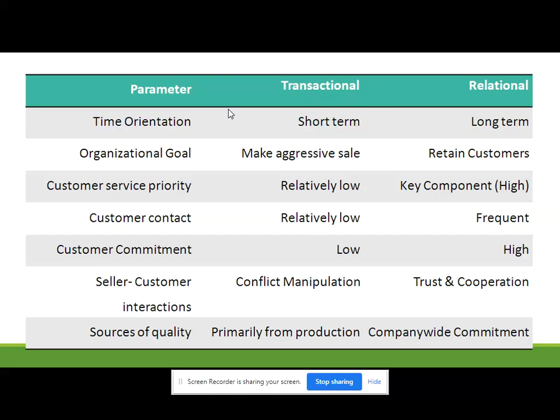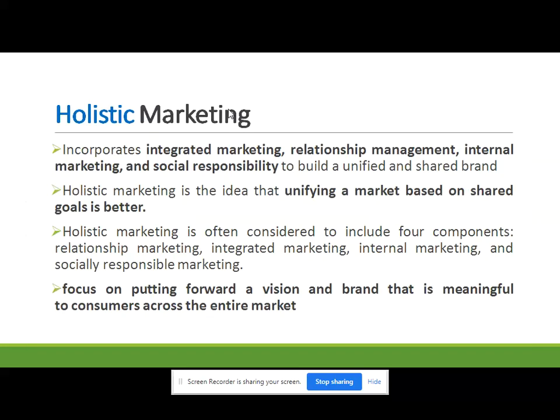Up till now we have seen seven orientations, and now we are moving towards the last company orientation — that is holistic marketing. Holistic means 'whole' as such. Holistic marketing incorporates various marketing approaches such as integrated marketing, relationship marketing, internal marketing, and social responsibilities to build and share the brand.